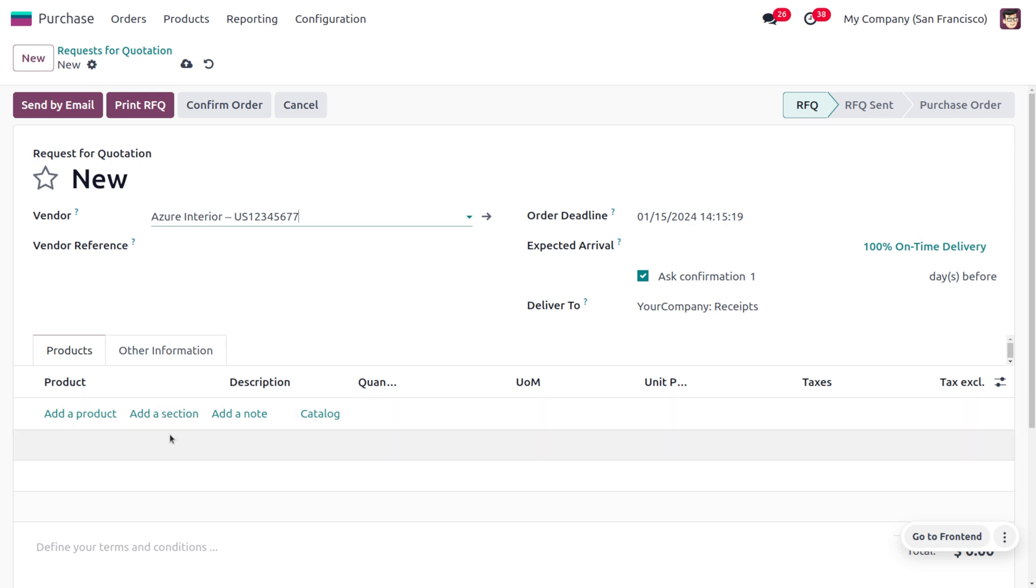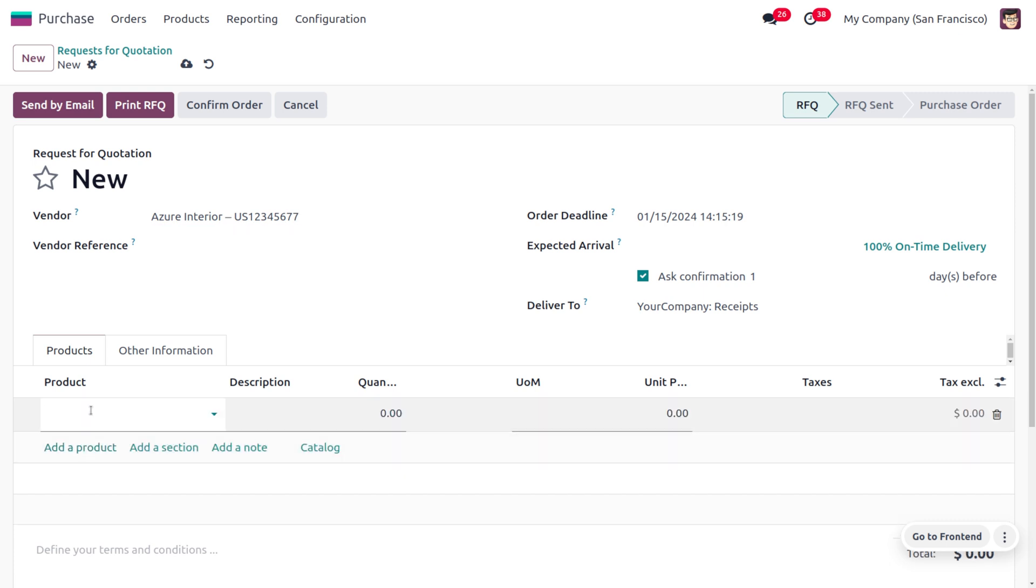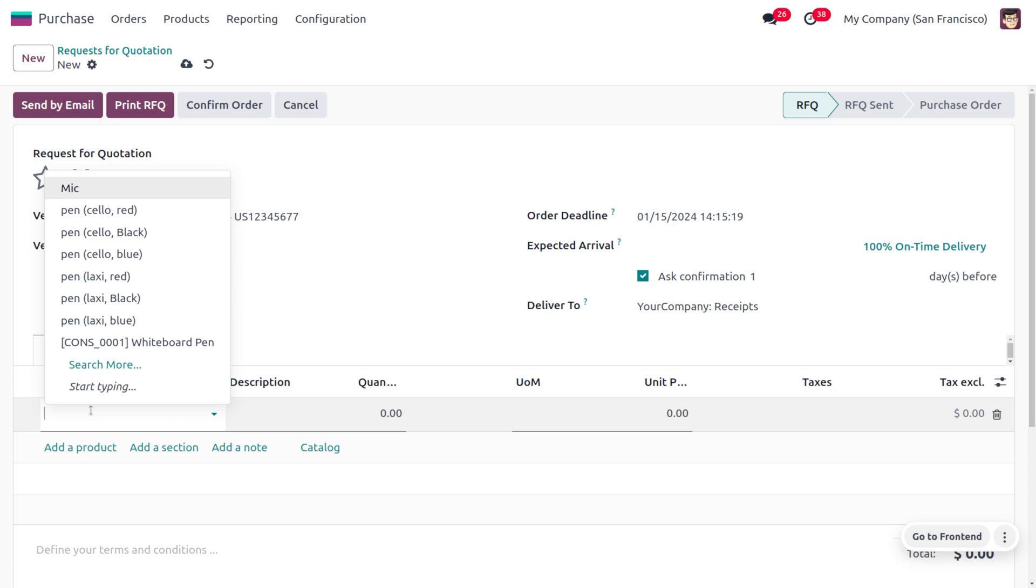can find different sections like add a product, add a section, add a note, and catalog. If you go with add a product, Odoo will show all the products currently available without checking the vendor. If you want to add products from other vendors, you can search here. But the peculiarity of product catalog is that you will get only